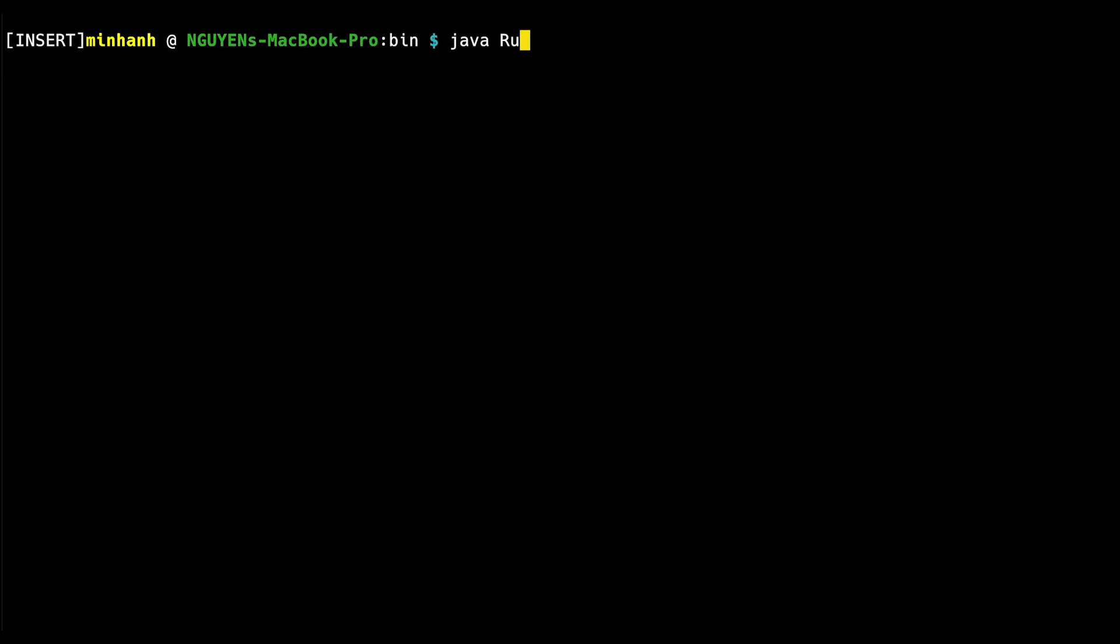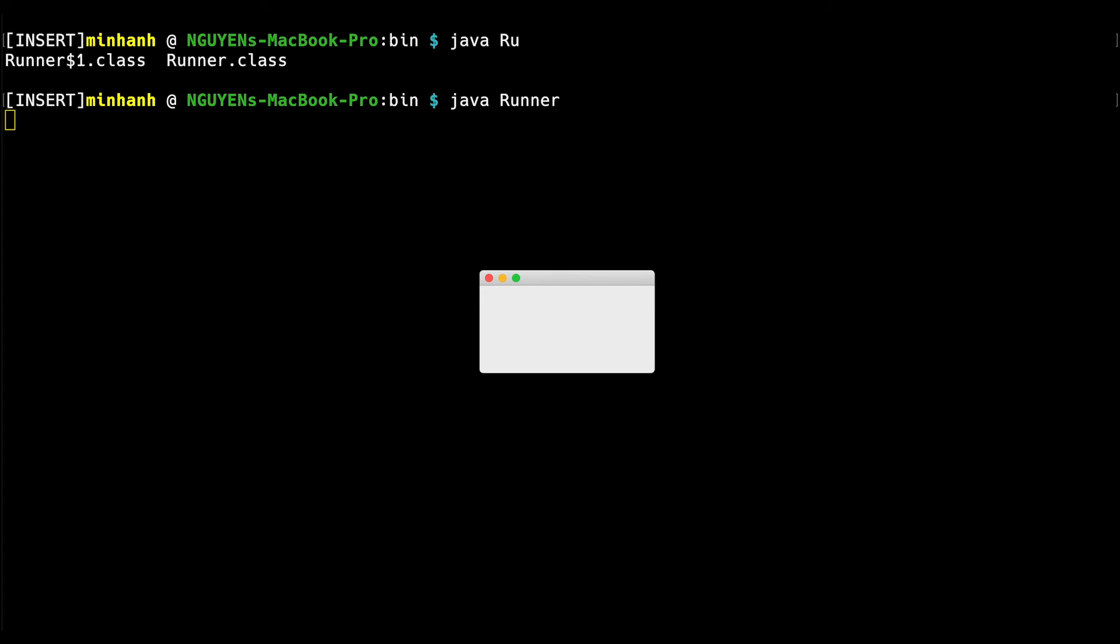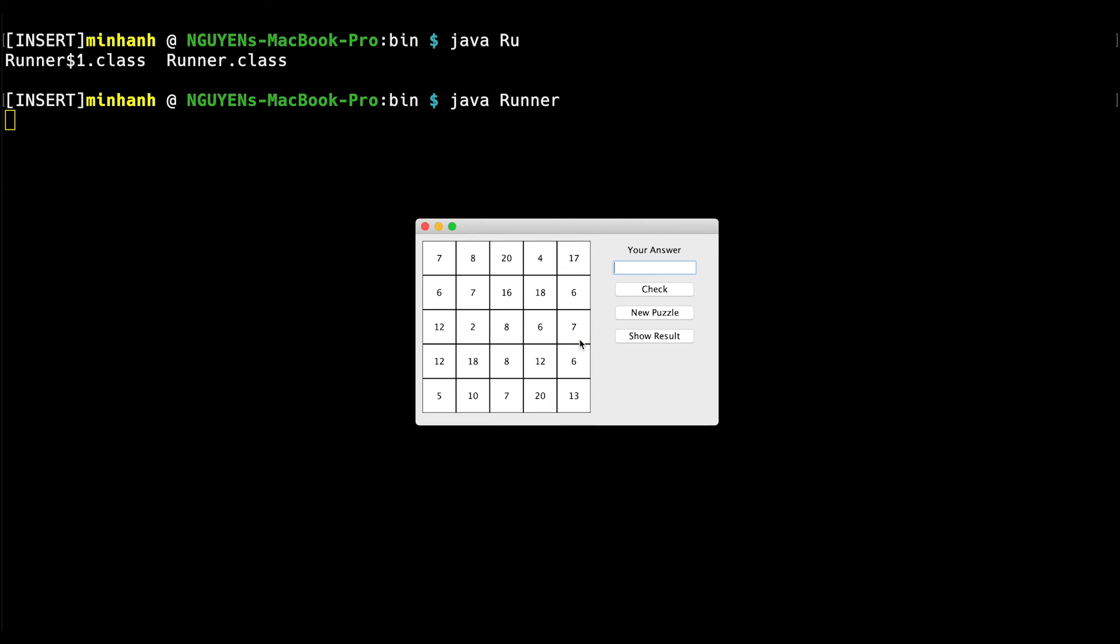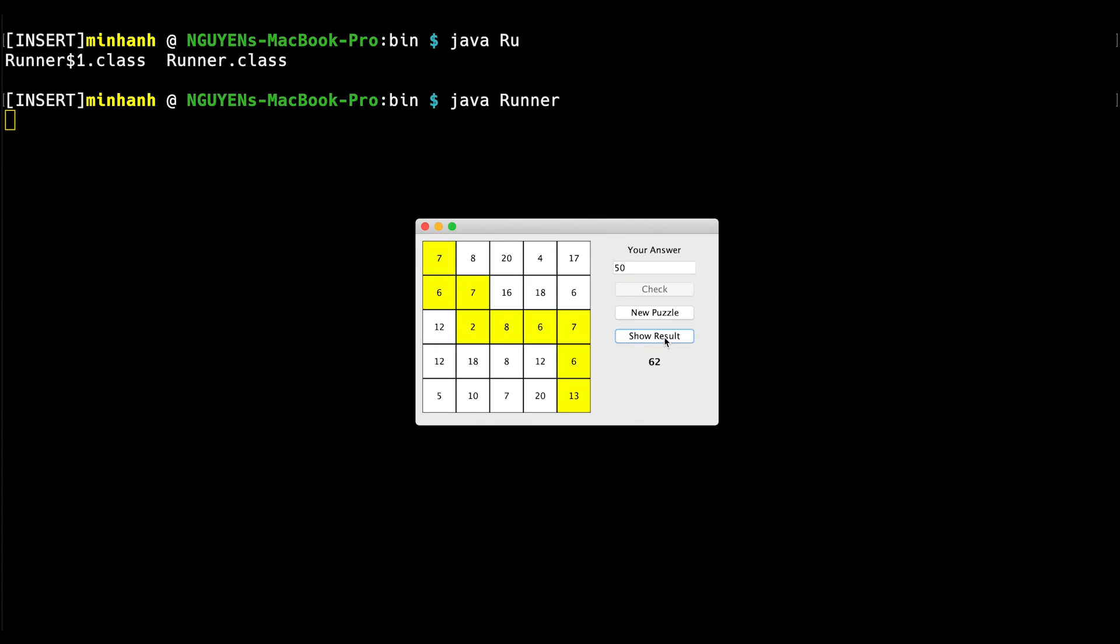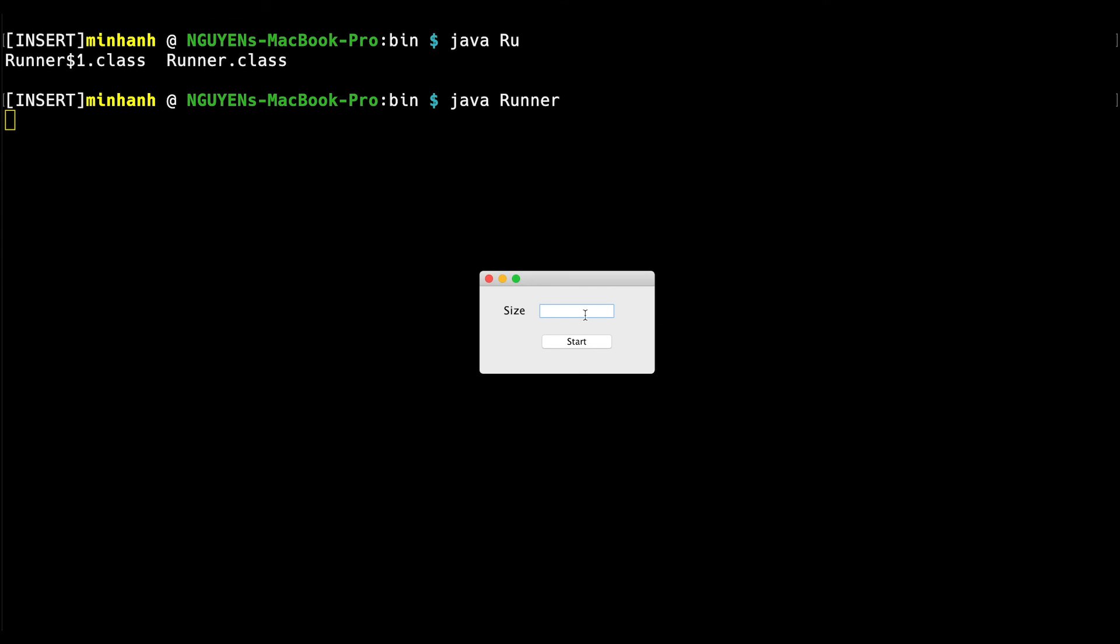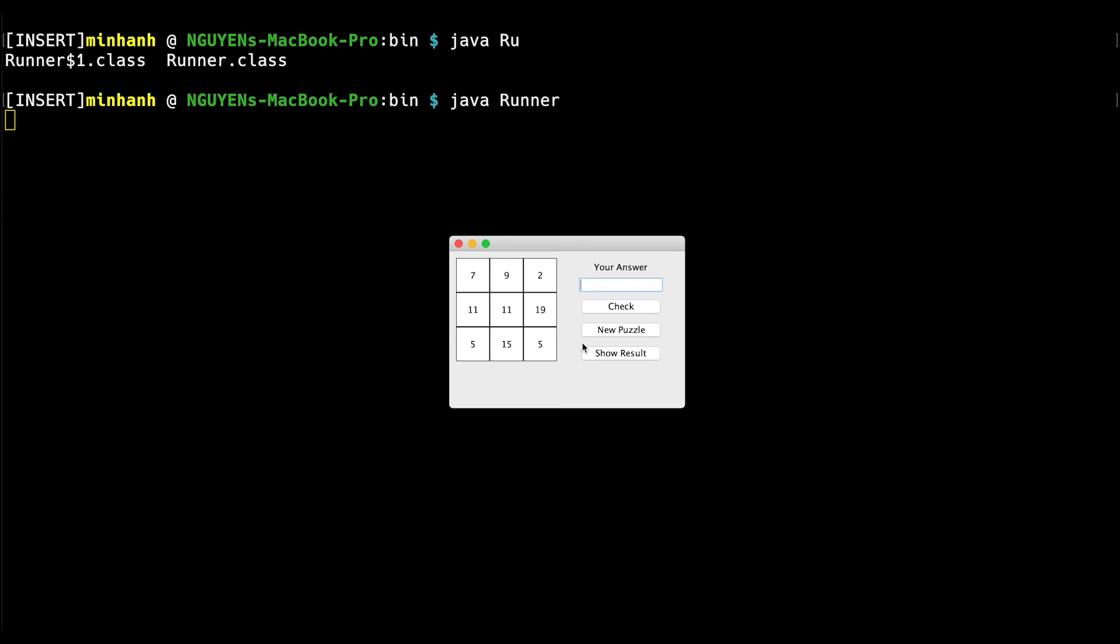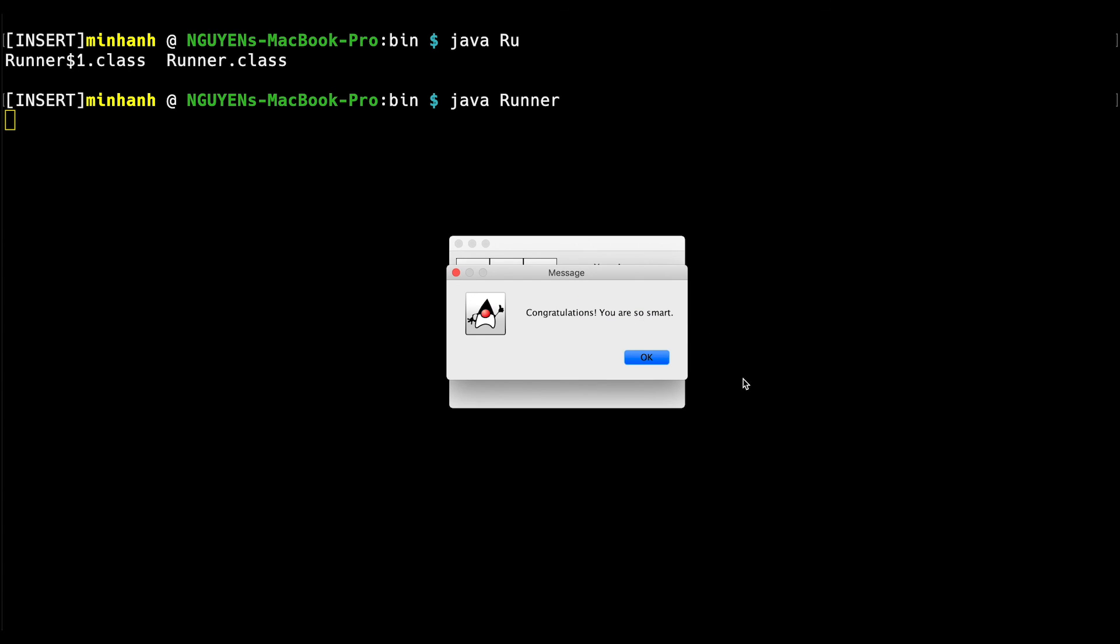I have created a GUI version for this program as well. It looks like this. Let's say the size is 5. Start. I will have to guess the minimum sum. Let's say 50. Oh, it's wrong. I don't think I can solve this one. Let's try another one. Let's say 3. I think the path should be 7, 9, 2, 19 and 5. Which is 42. Yes, I was right.